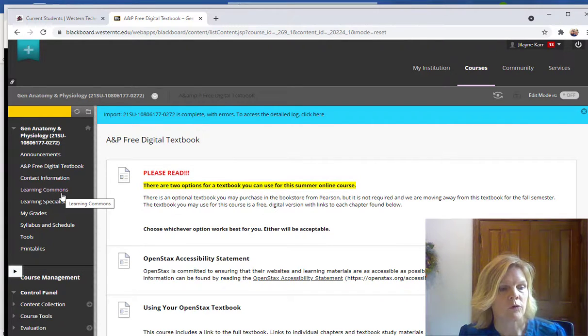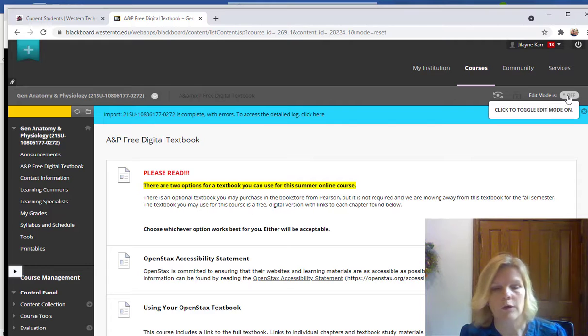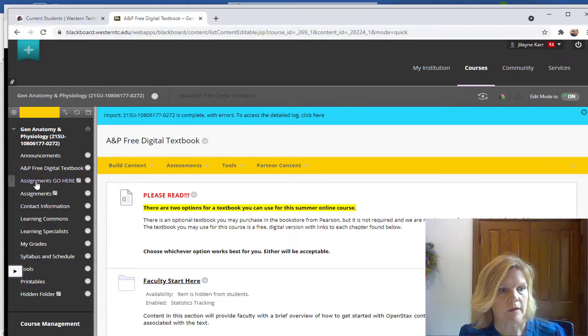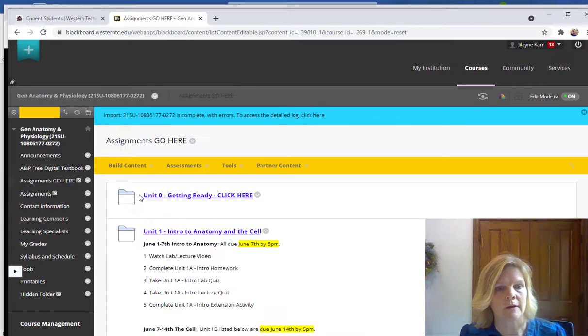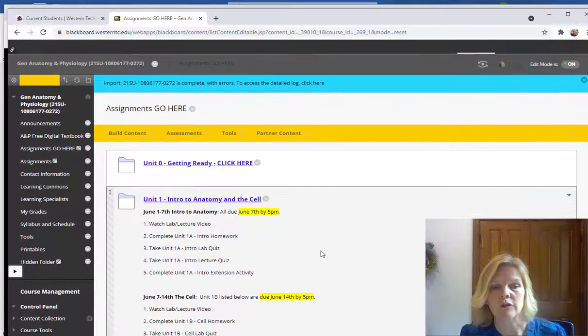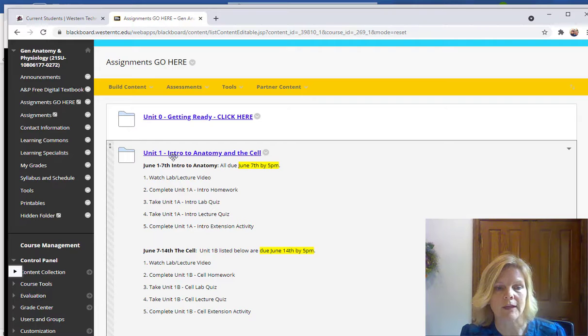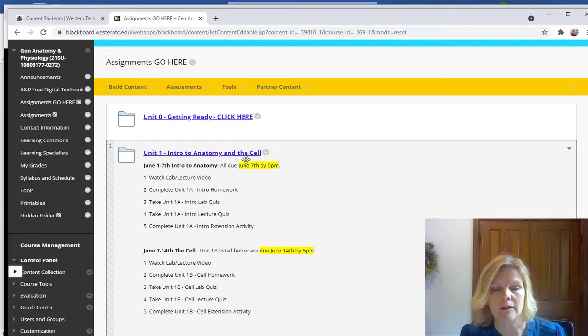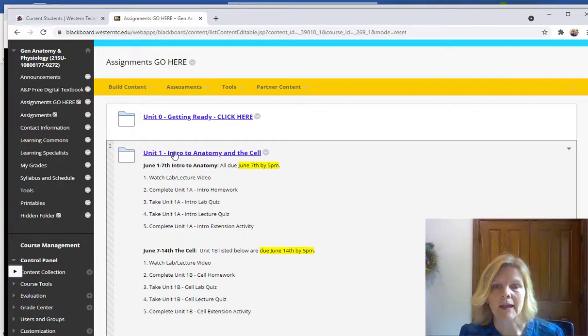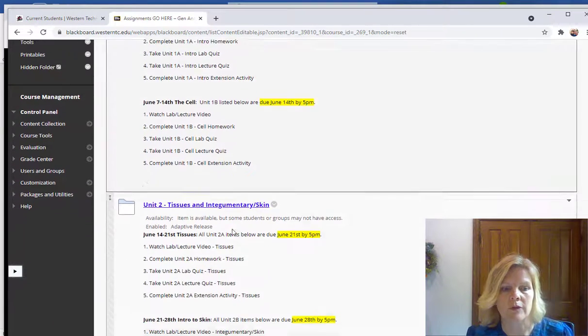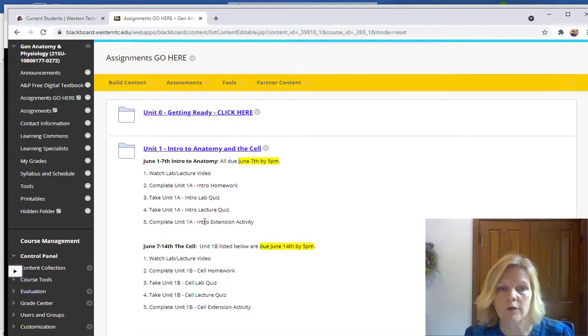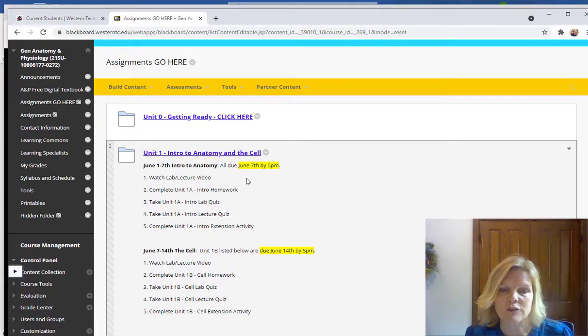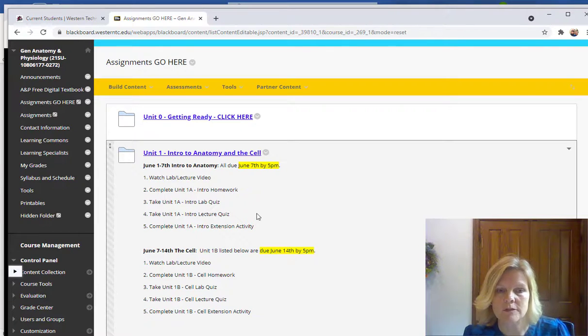So when you come into our class you want to go into the Assignments Go Here tab. If I click on that, this has all the different units for our class. We're starting off looking at the cell and the Intro to Anatomy. So you'll start with Unit 1 and as you complete each unit the next unit will appear. So you can work through the course according to your schedule. There are due dates listed in yellow with every unit so be sure to look at those due dates.